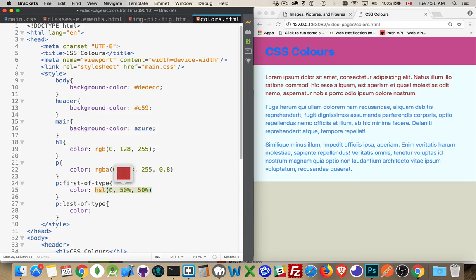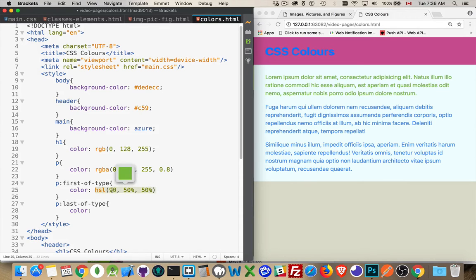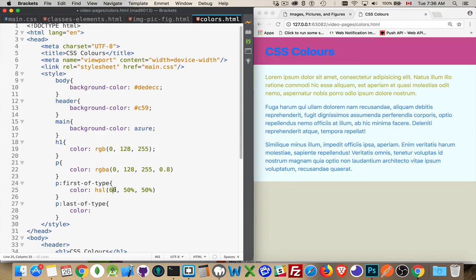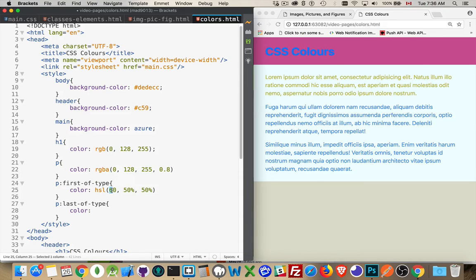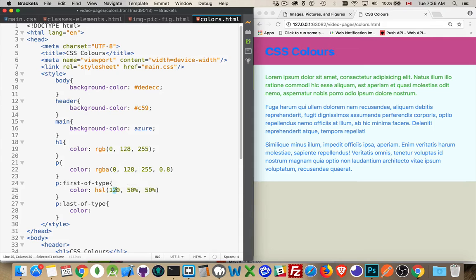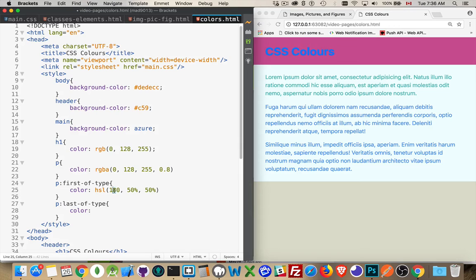And we'll go around the color wheel. So we go to 90 degrees. There we've got green. If I come back up to 60 degrees, there's sort of my yellow color. If we jump up to 120, there's bright green. Go to 180. We're into teal.